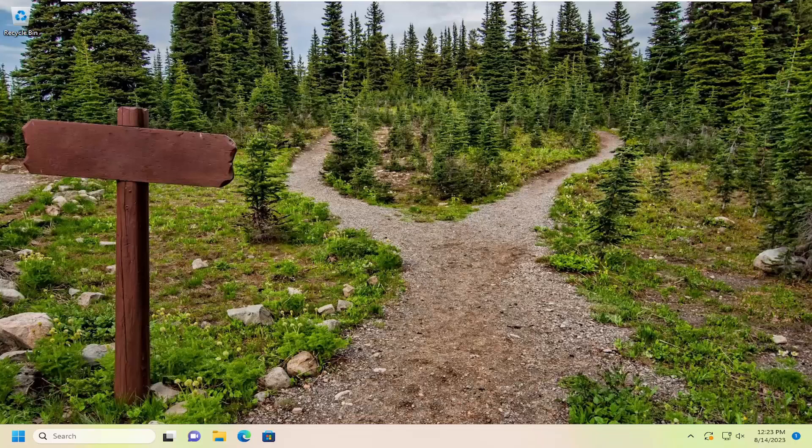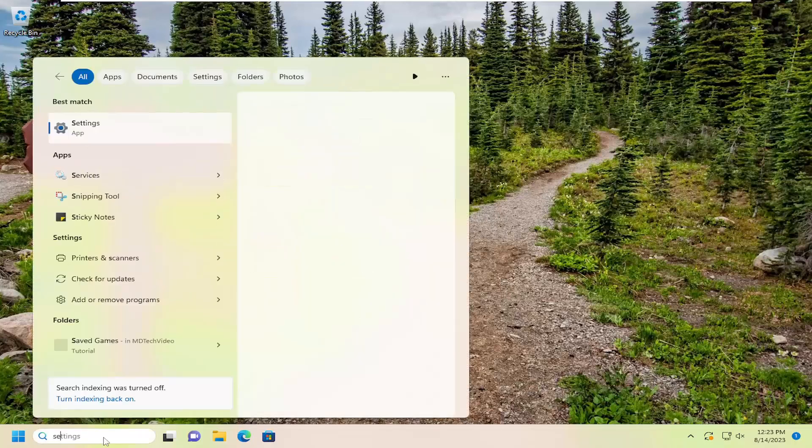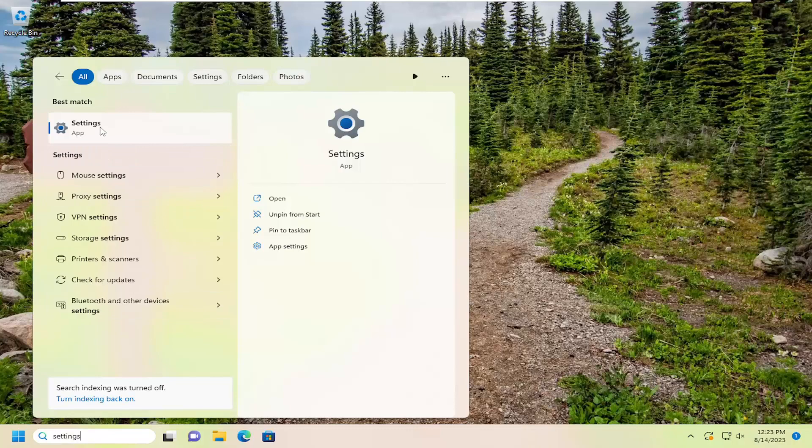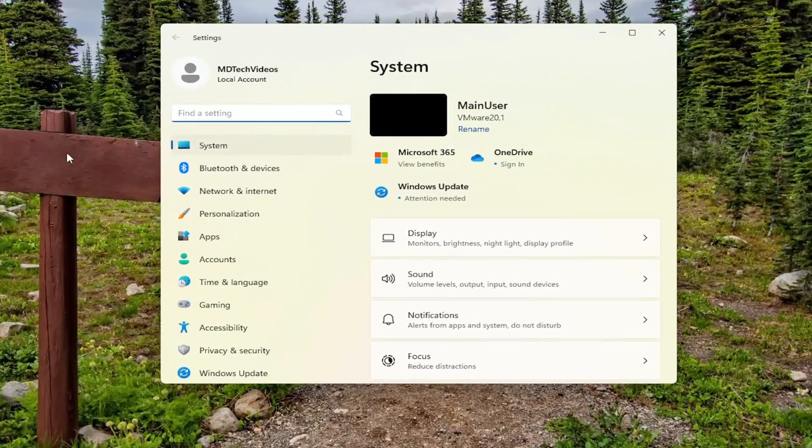So all you have to do is open up the search menu, type in settings, best results should come back with settings listed right above app. Go ahead and open that up.